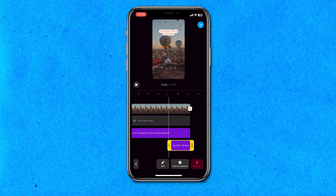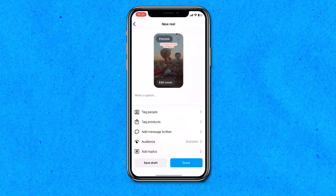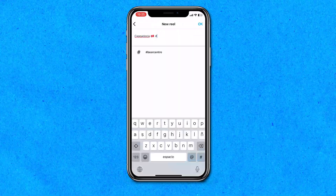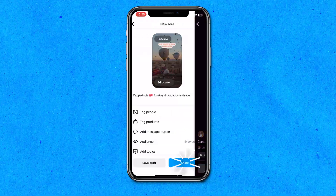Once you're finished adding all of the text, share it with your followers. Click the blue arrow, fill in your caption and hashtags, and hit share. That's how to add text to Instagram Reels on the app.